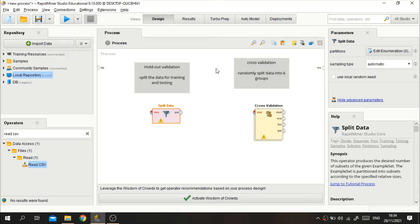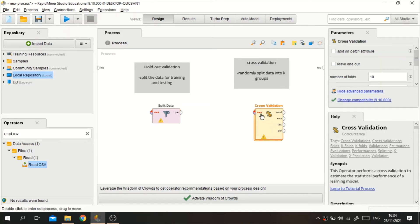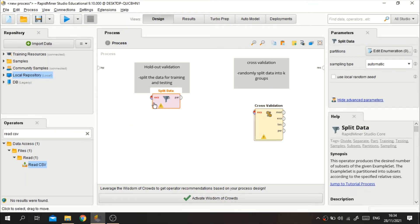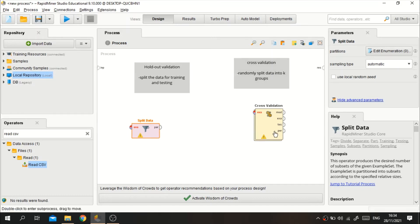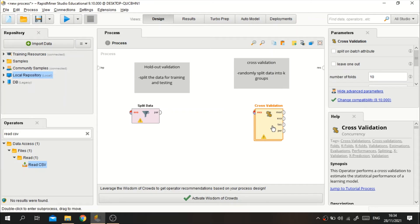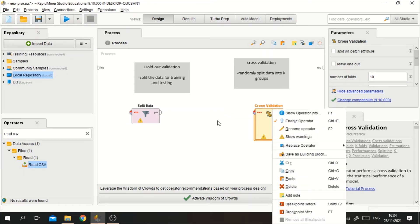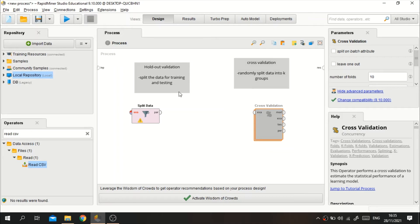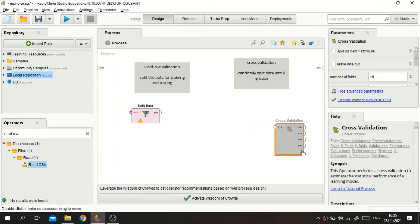If the data is not really big, it is okay to use cross validation. In RapidMiner, for holdout validation we will use the Split Data operator, and for cross validation we will use the Cross Validation operator. You can search for them in the operator tab. I will first show you how to do the Split Data or holdout validation.